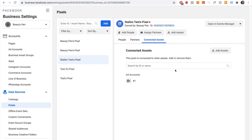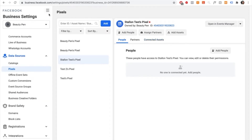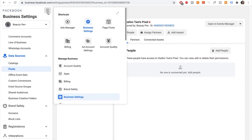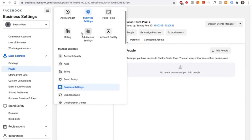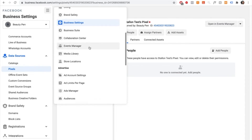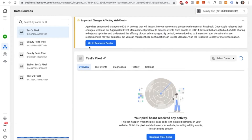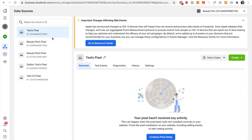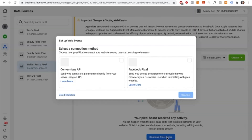Step two is to connect Facebook to your Shopify account. In the pixel section, select the three lines at the top to go into business tools, then select events manager. Once in events manager, press on the pixel you just made — mine is Stallone test pixel. From here, press continue pixel setup, select Facebook pixel, and then press connect.